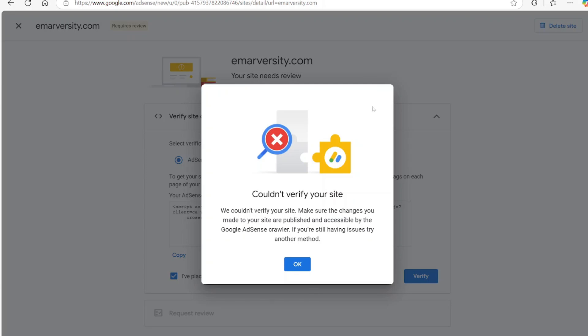If you're trying to verify your website on Google AdSense and you're getting this error, let me show you how you can solve it.